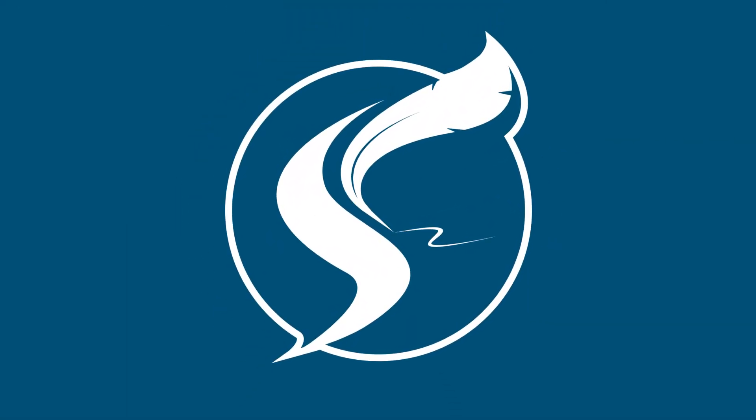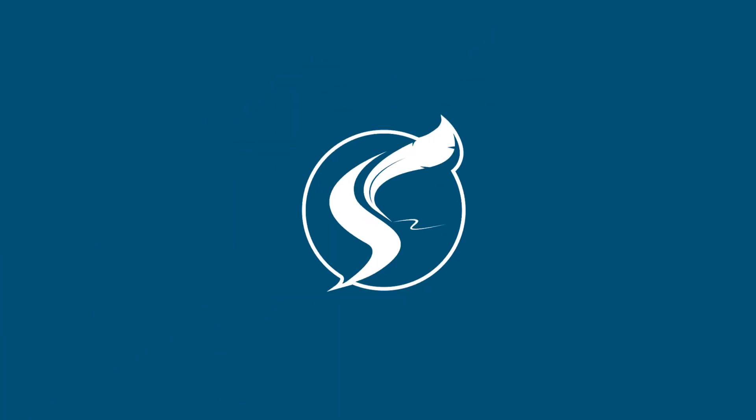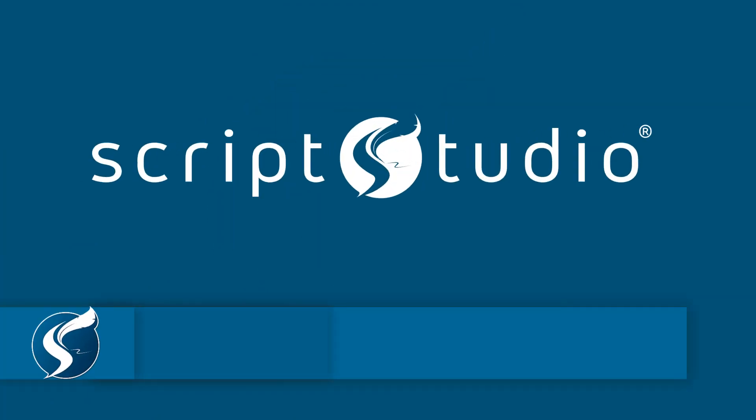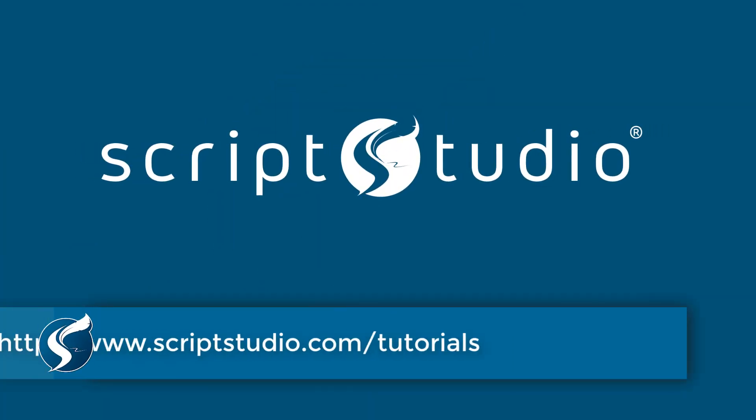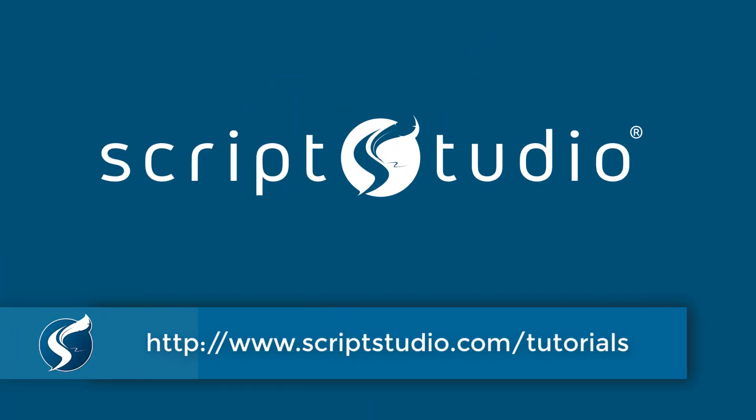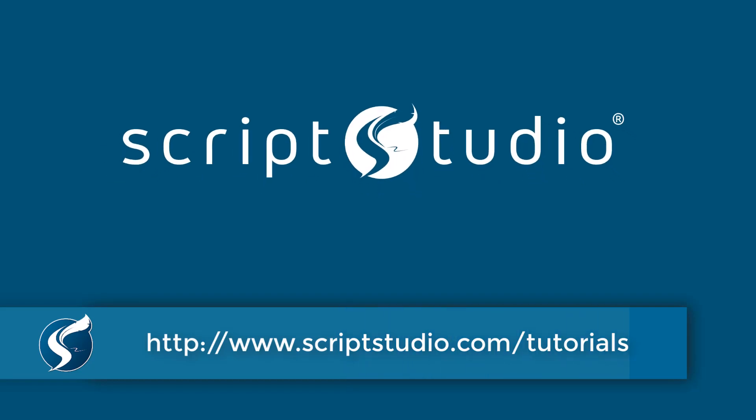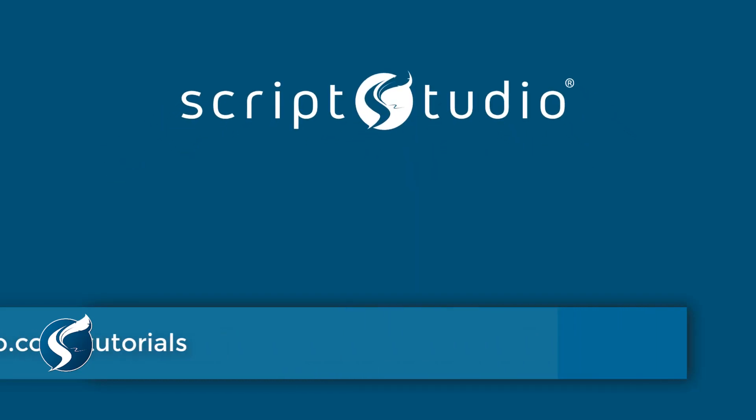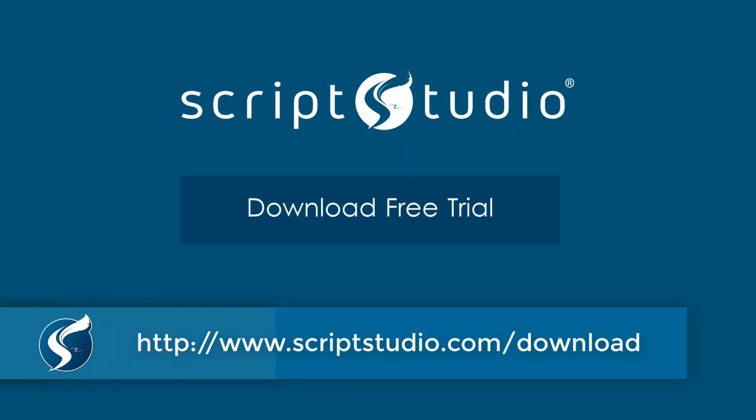That's it for today's tutorial, but you can watch many more quick start videos at scriptstudio.com slash tutorials. Thanks for watching and be sure to visit scriptstudio.com to download your free trial today.